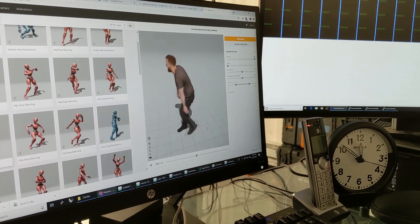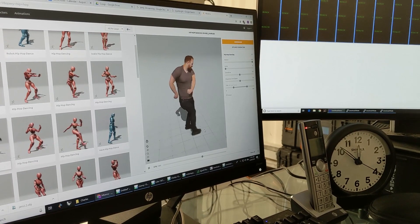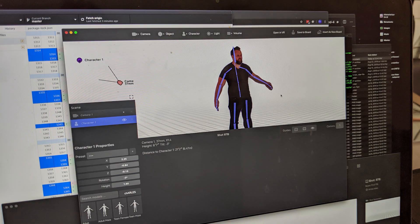We just imported the FBX, exported the GLB, and it worked.